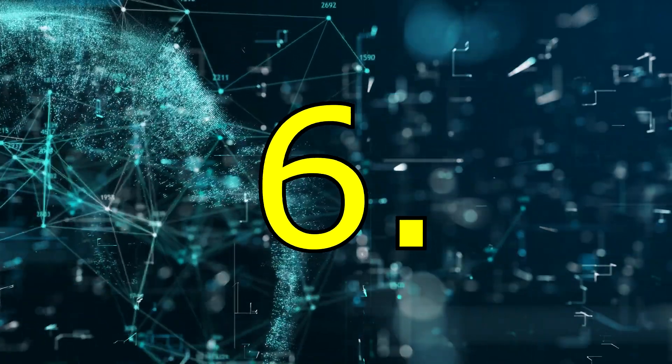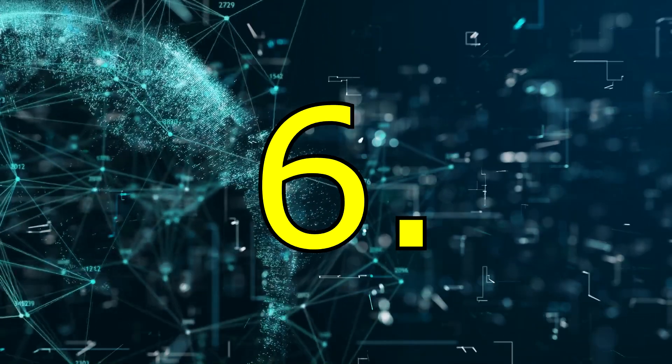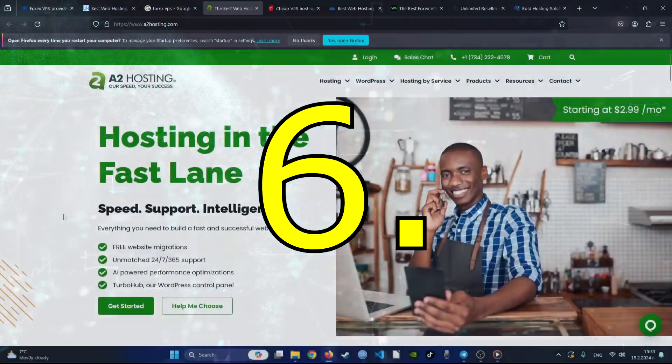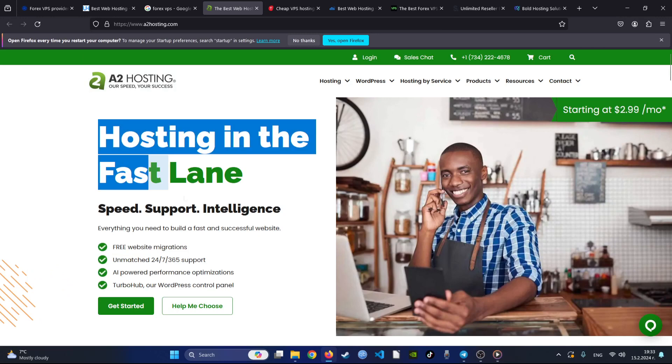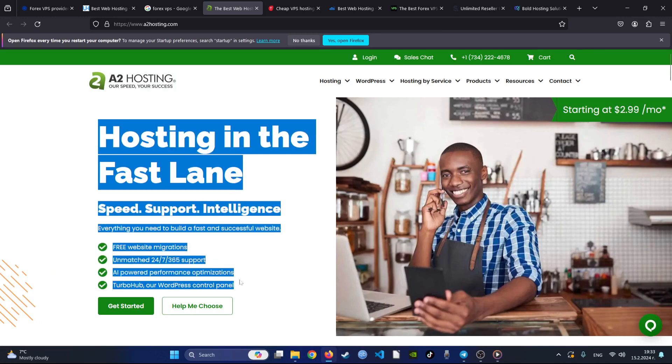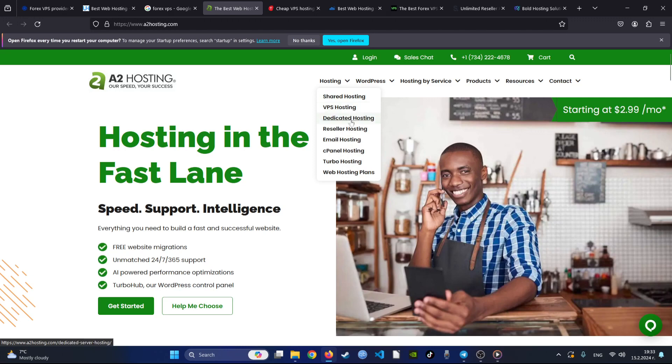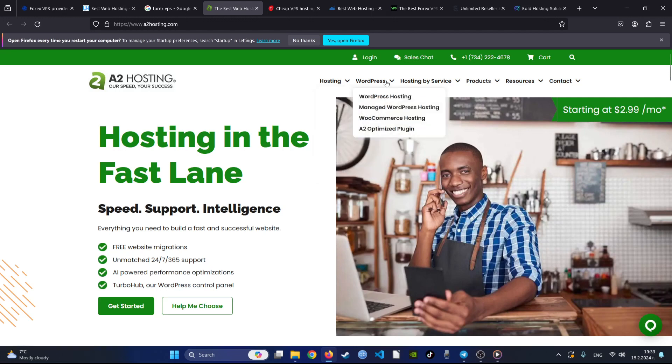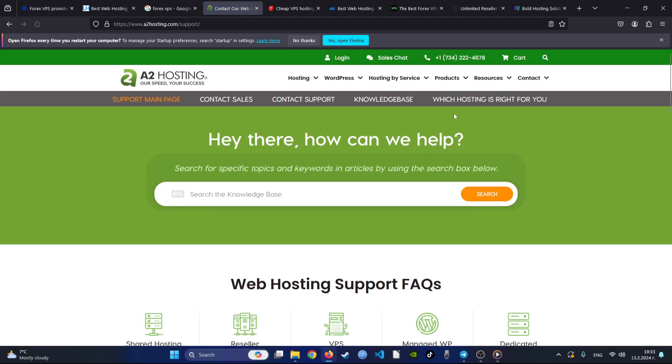Number six. A2 Hosting stands out as a leading developer-friendly hosting provider since its founding in 2002, offering unparalleled flexibility and features for building websites. With an anytime money-back guarantee and 24/7 Guru Crew support, A2 Hosting ensures a risk-free and reliable hosting experience.